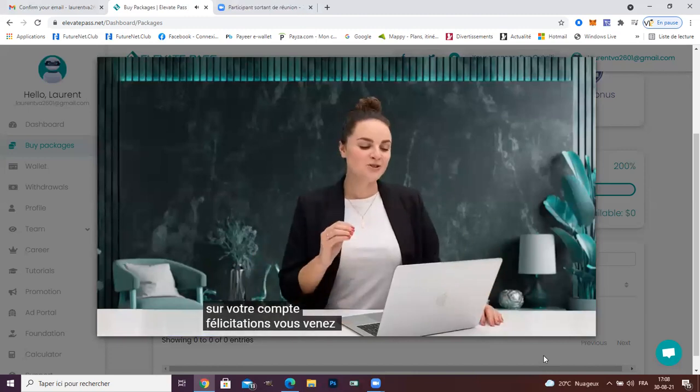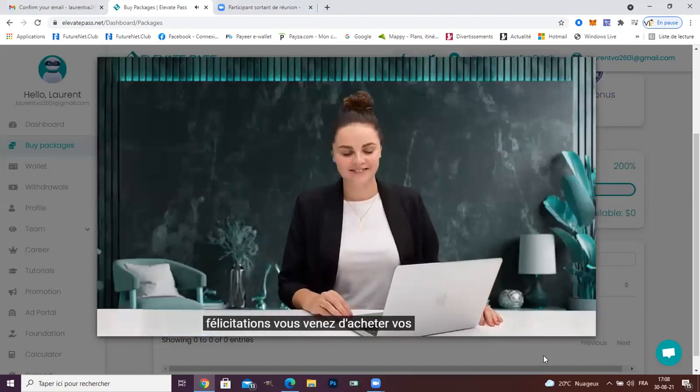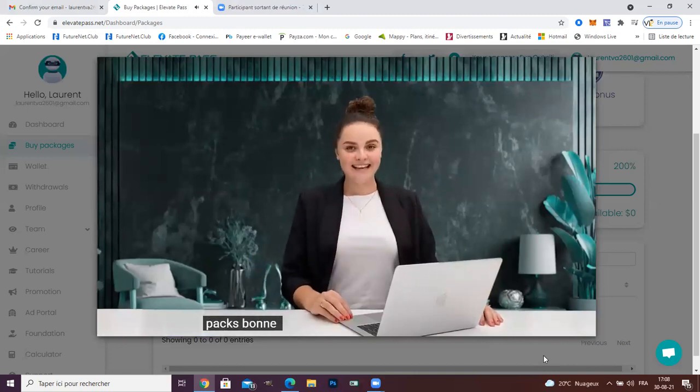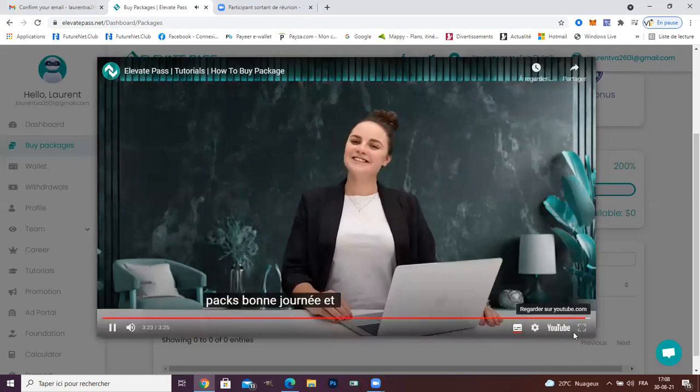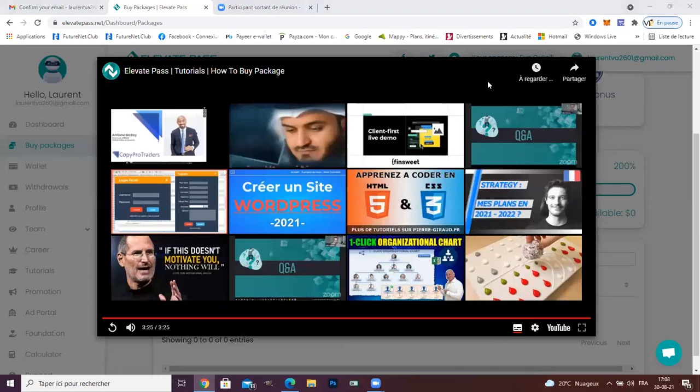Congratulations, you just bought your pack. Have a nice day and see you soon. Thank you.